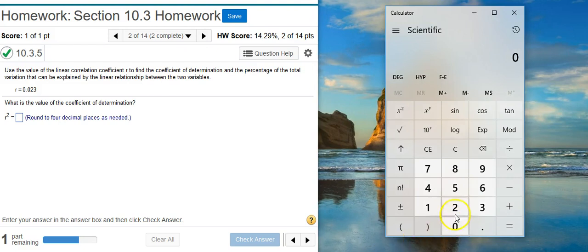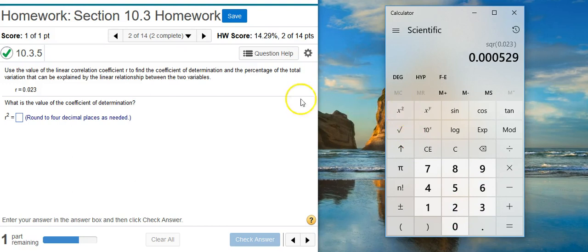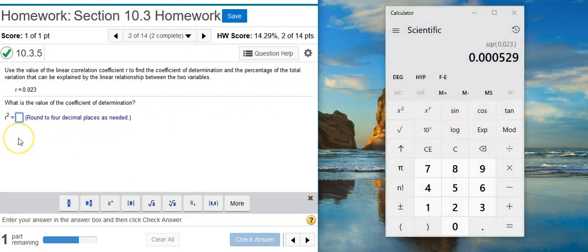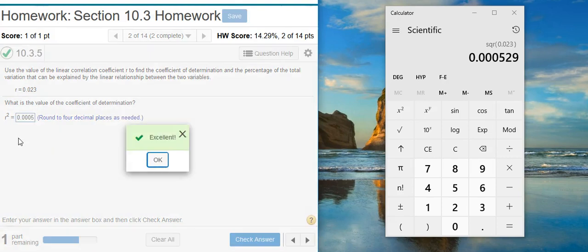So let's get out our calculator. I put in the value there for r. I square it and I'm asked to round to four decimal places. Excellent!